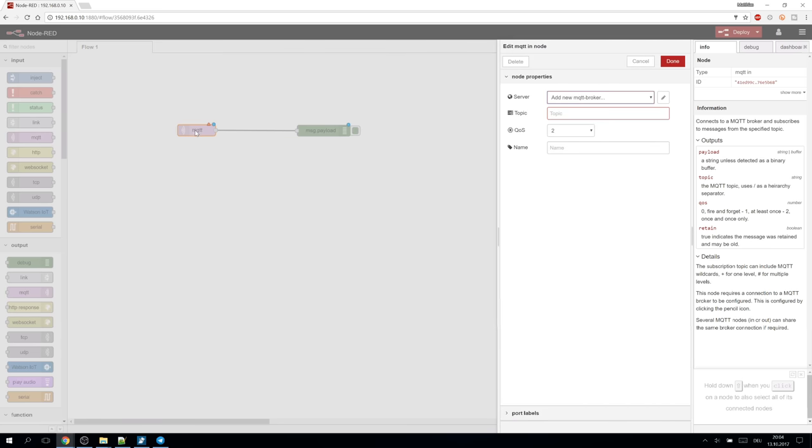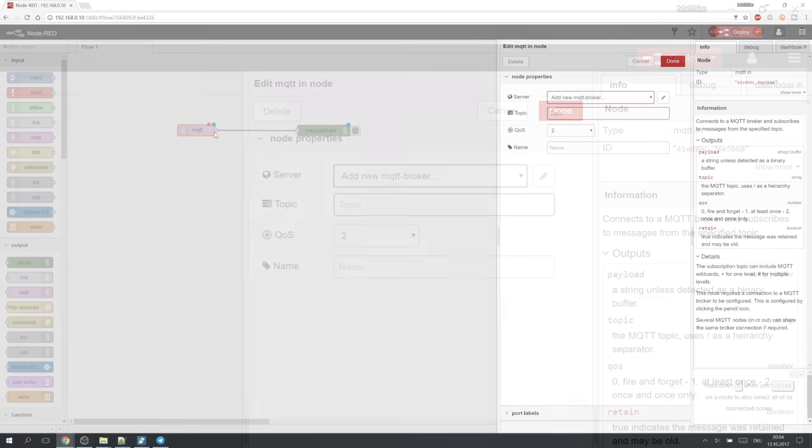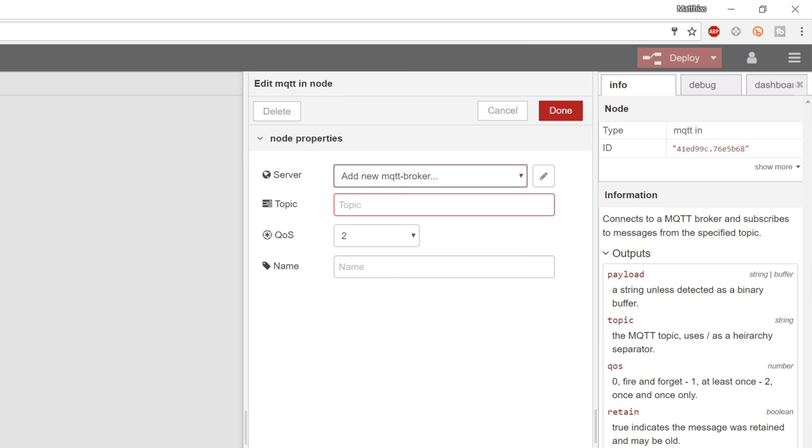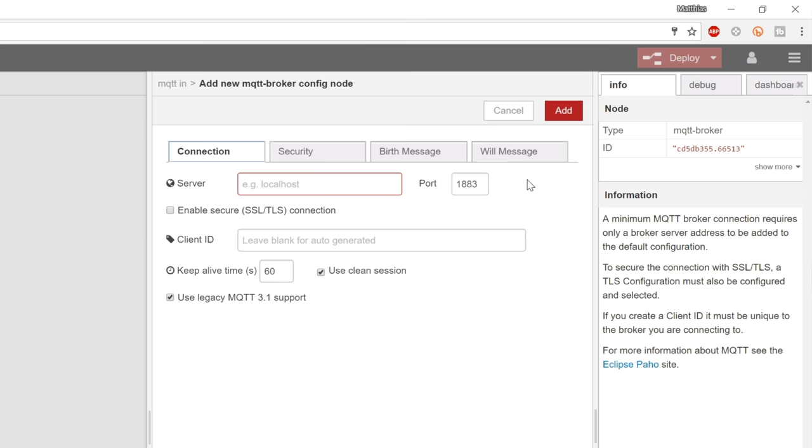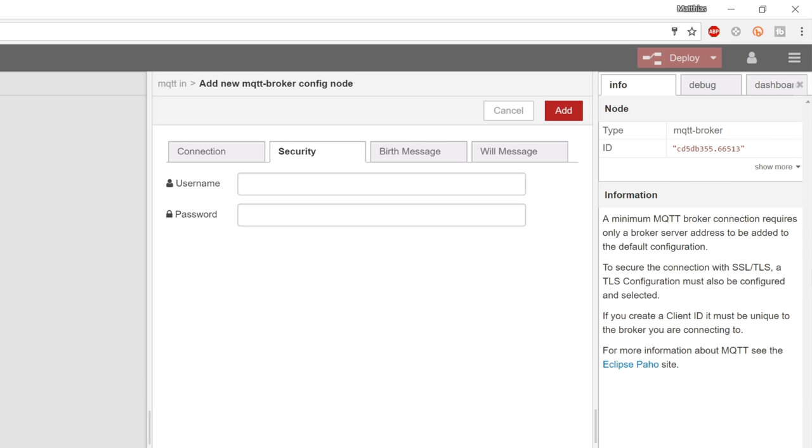Double clicking on it opens its settings. We didn't set up our MQTT broker yet so click here to edit. We type the address here. Localhost would also work since our broker is also running on this raspberry. And we also add the username and the password.